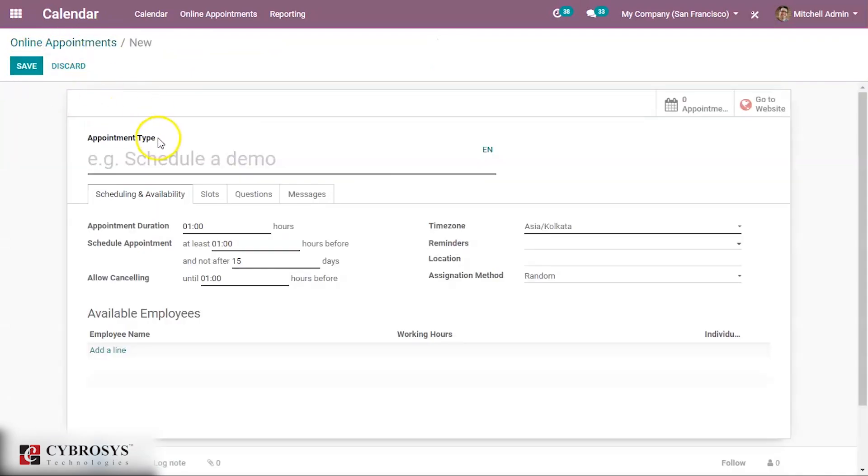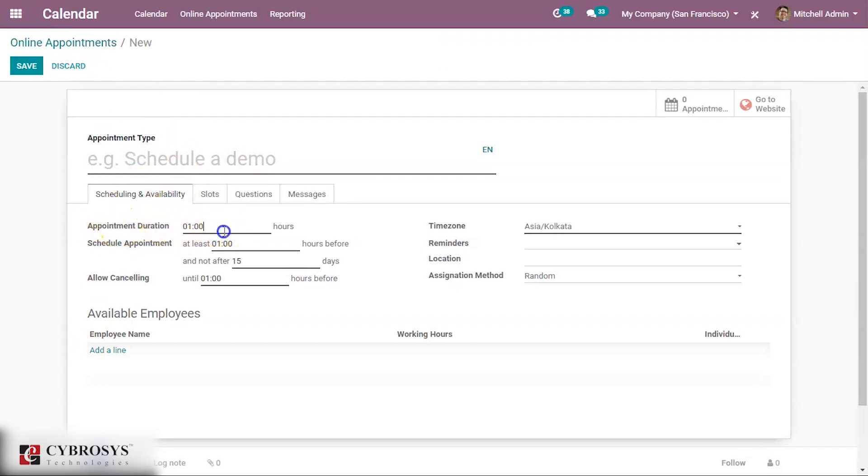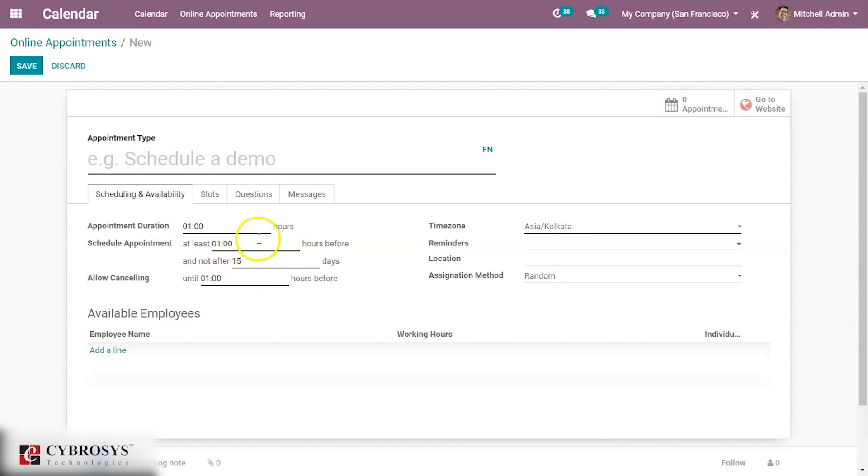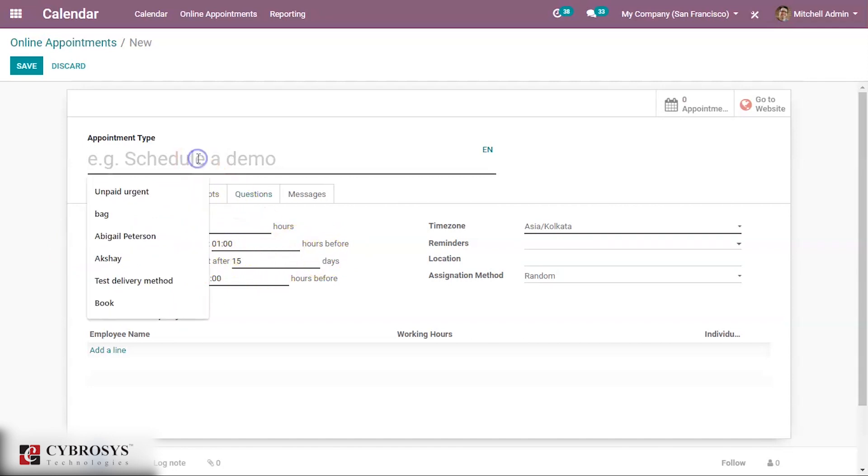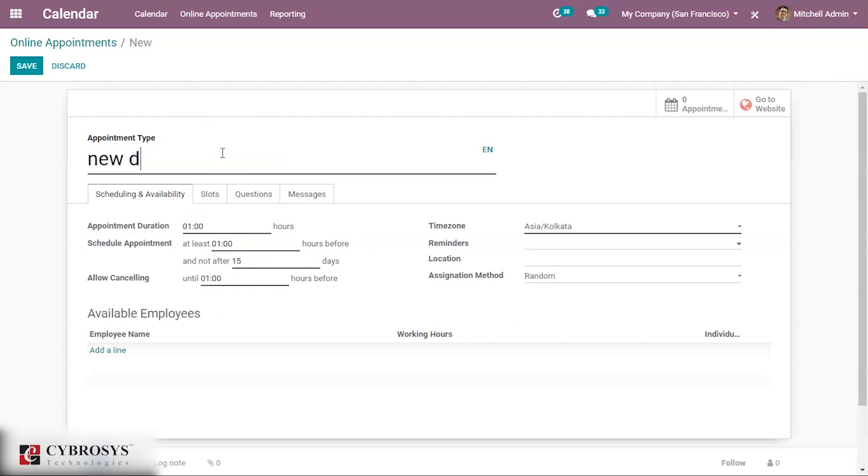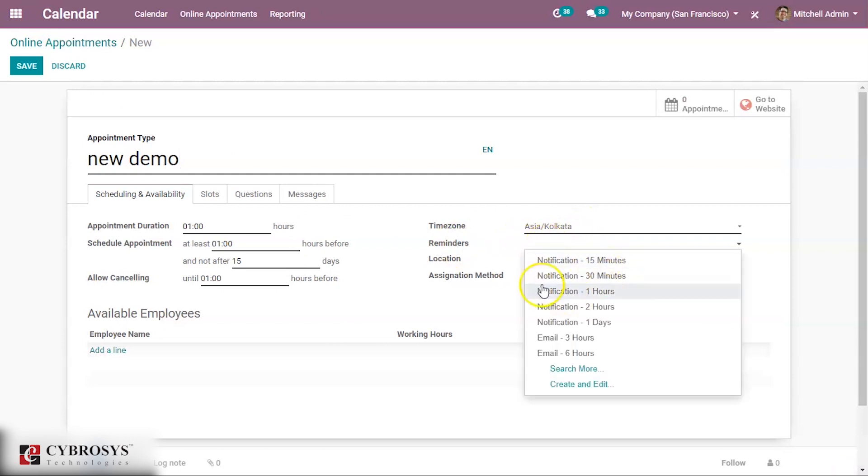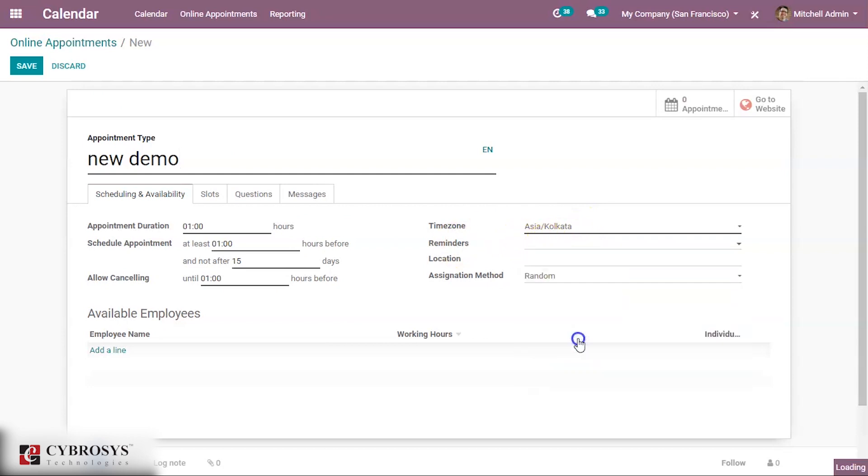Appointment type: you can give the appointment type and scheduling activity. You can specify the appointment duration, how much duration. At least one hour before or not after 15 days schedule appointment. This is one hour before scheduled. Then you can give the time zone and reminders. You can set reminders: email three hours before, notification 15 minutes.